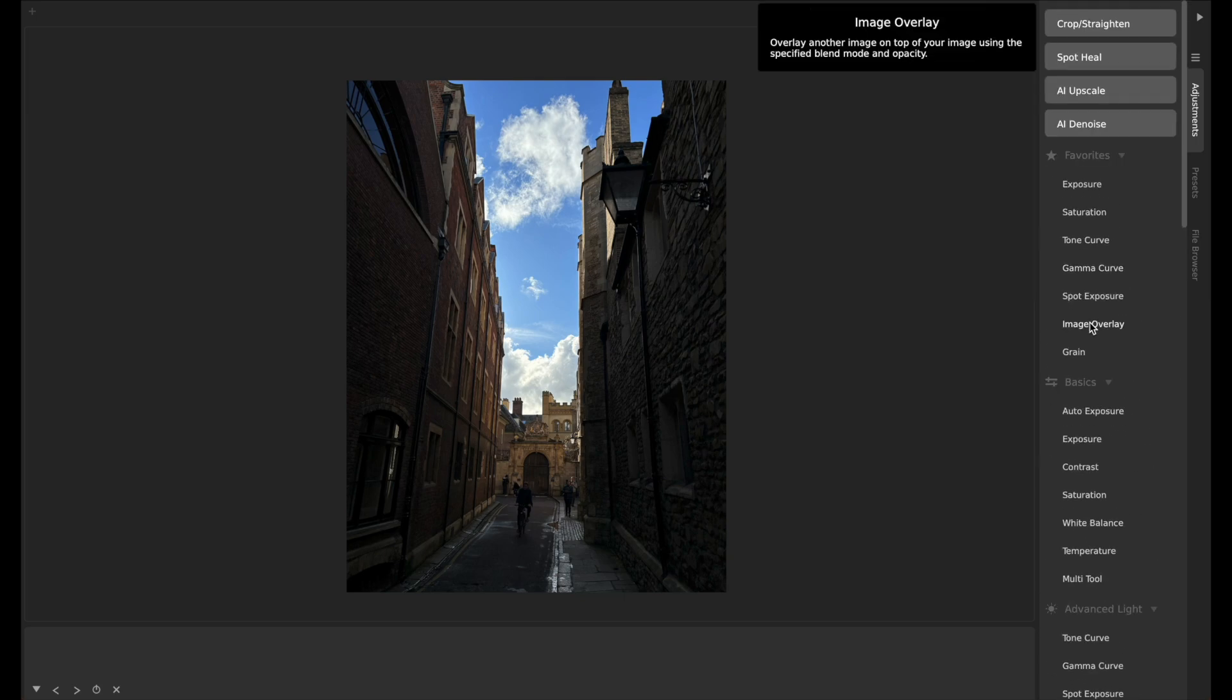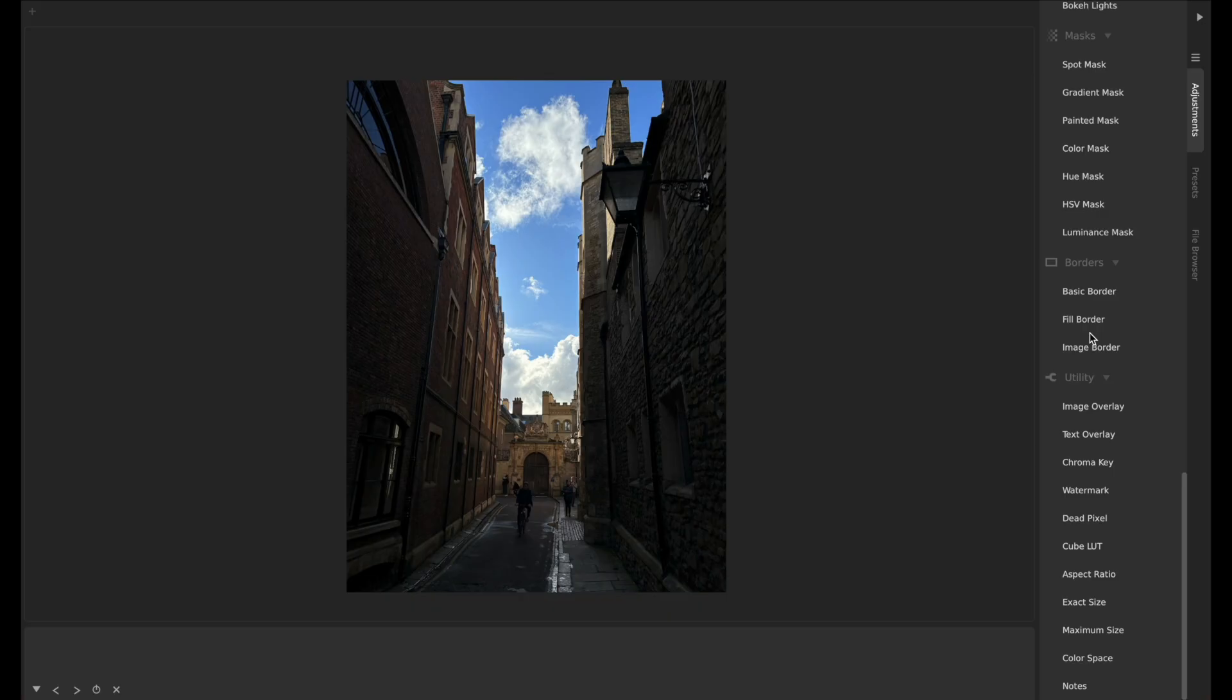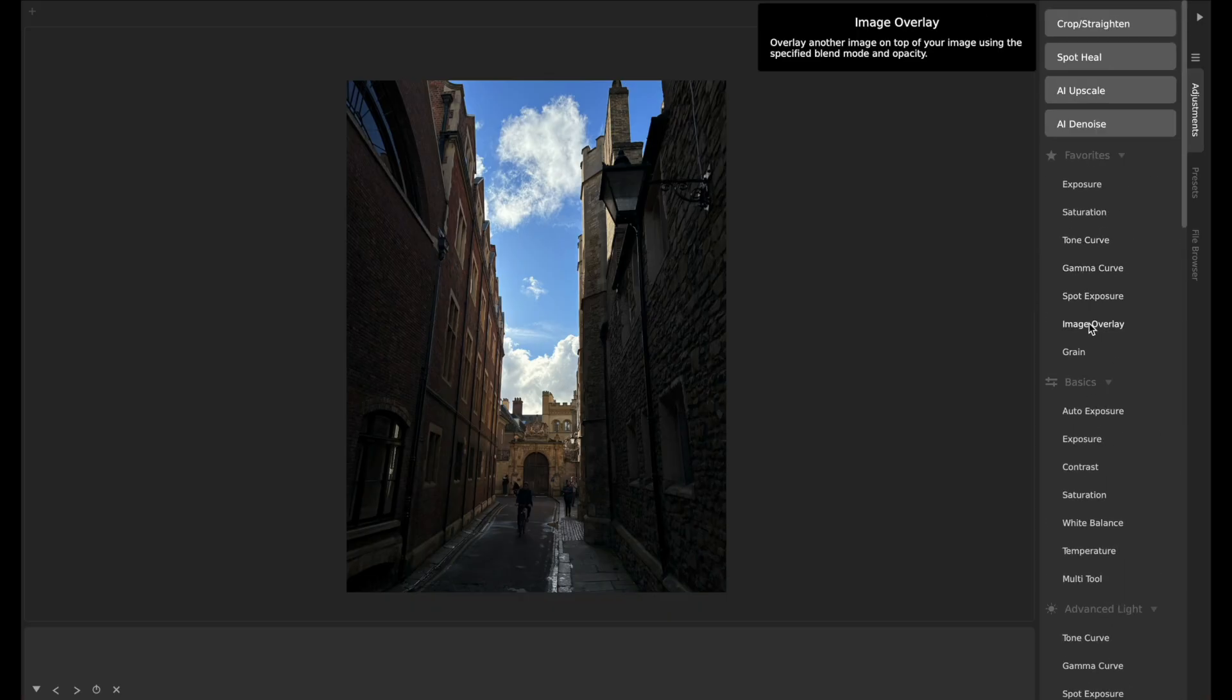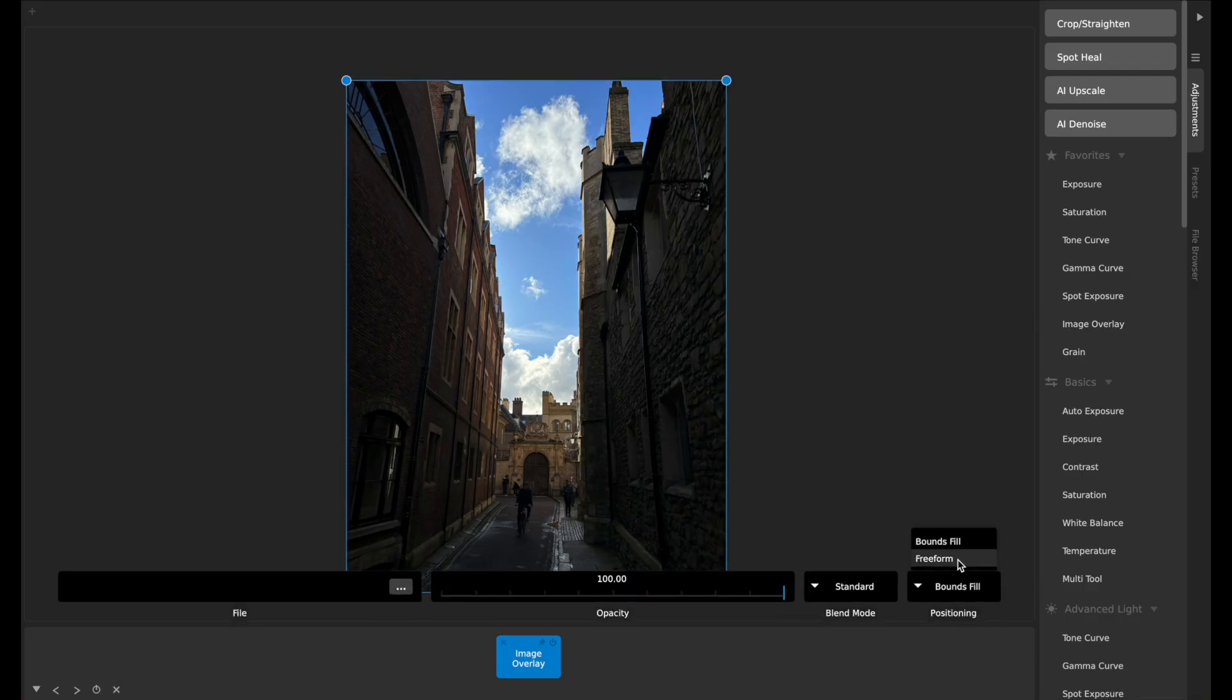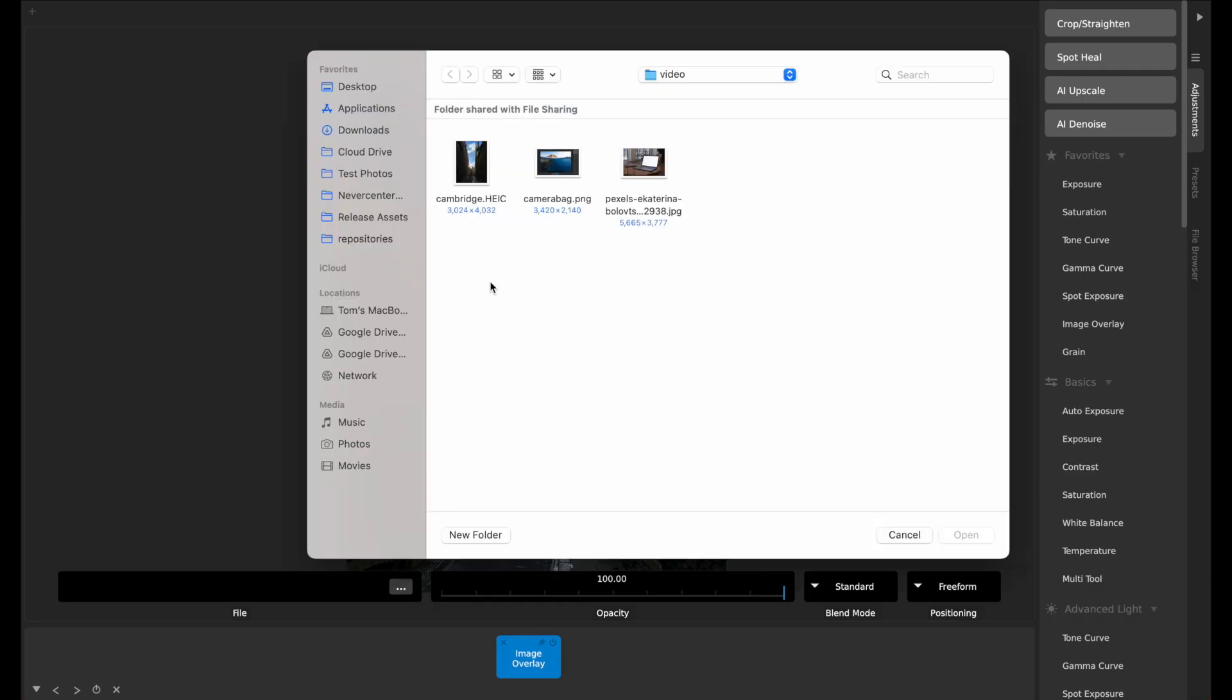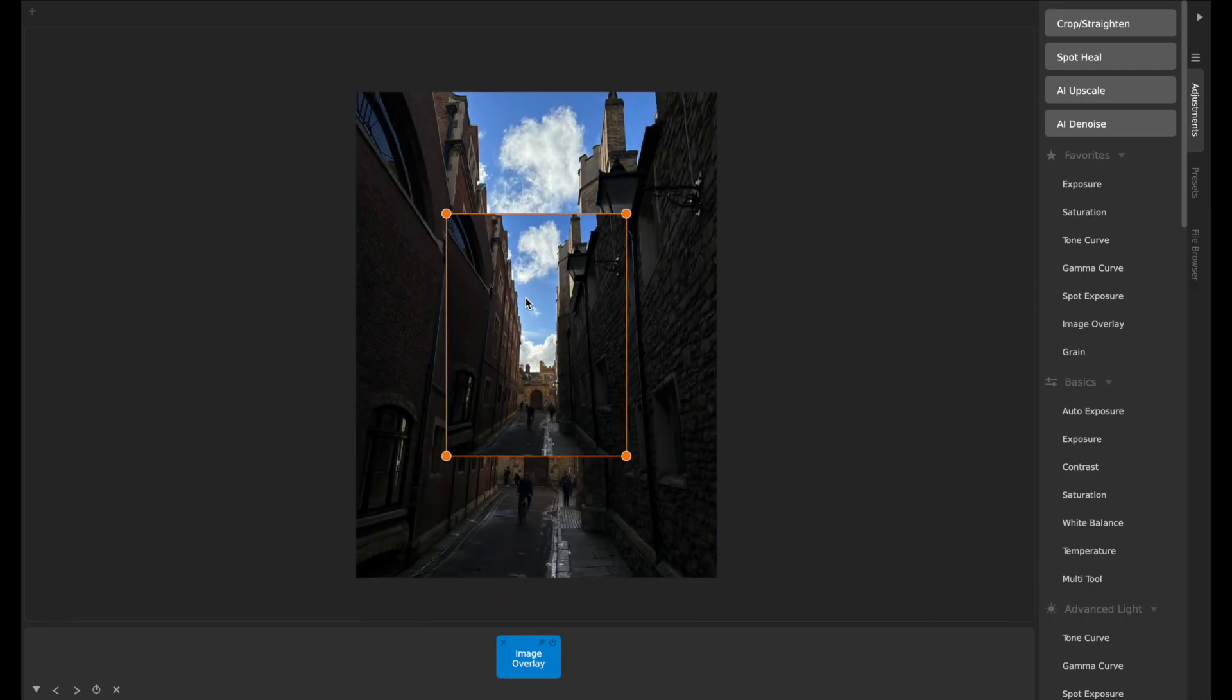We can do this with our new image overlay tool, which I've put in my favorites section up here, but like I say it's found by default in the utilities down here. If I click on image overlay, I'm going to again change this to freeform. What I'm going to do is load the exact same photo into that overlay.